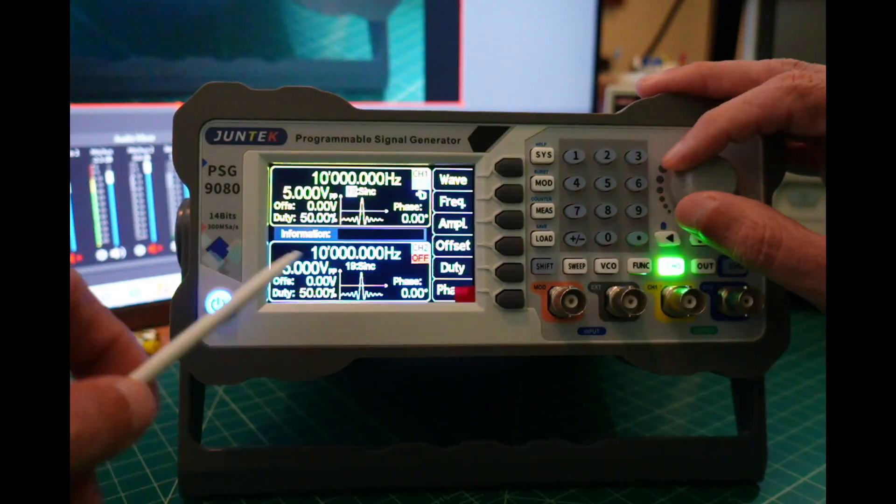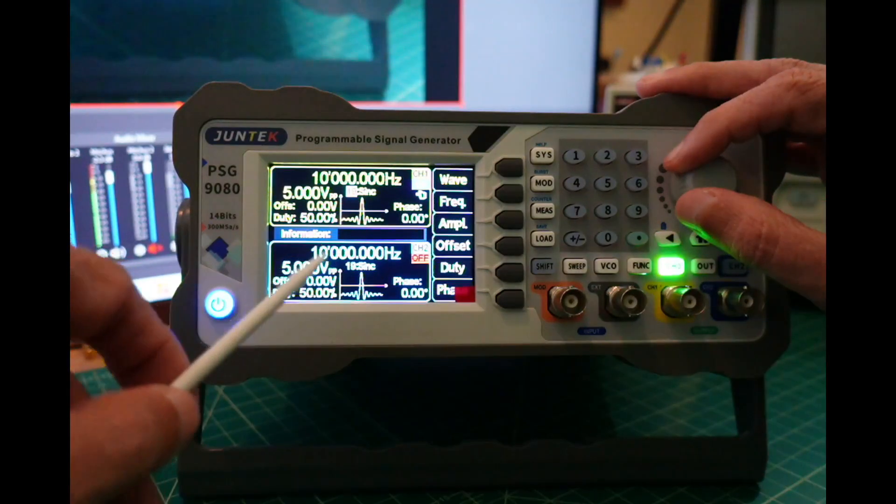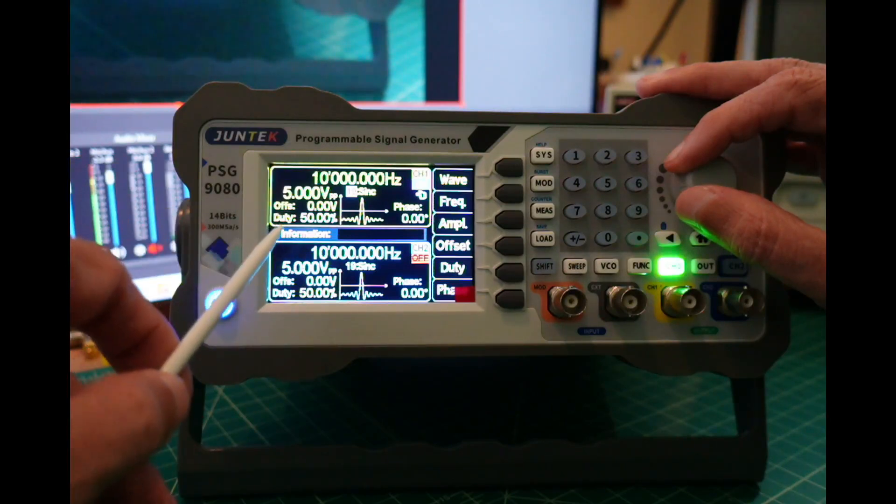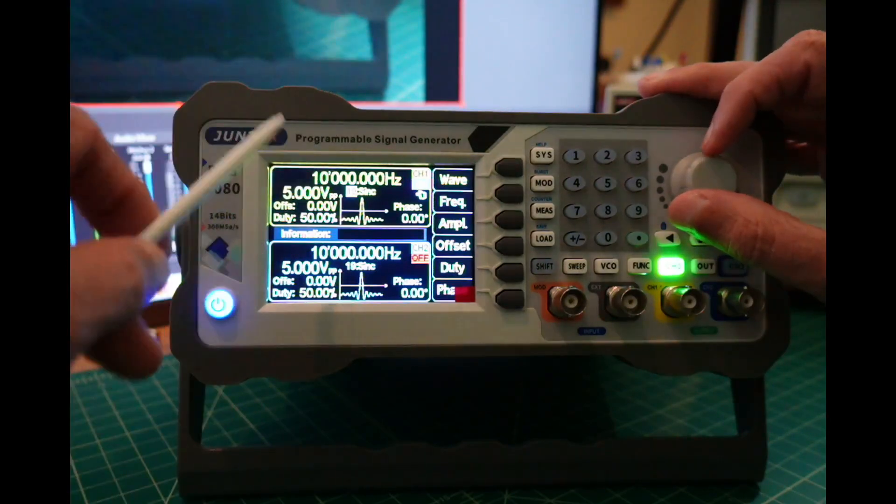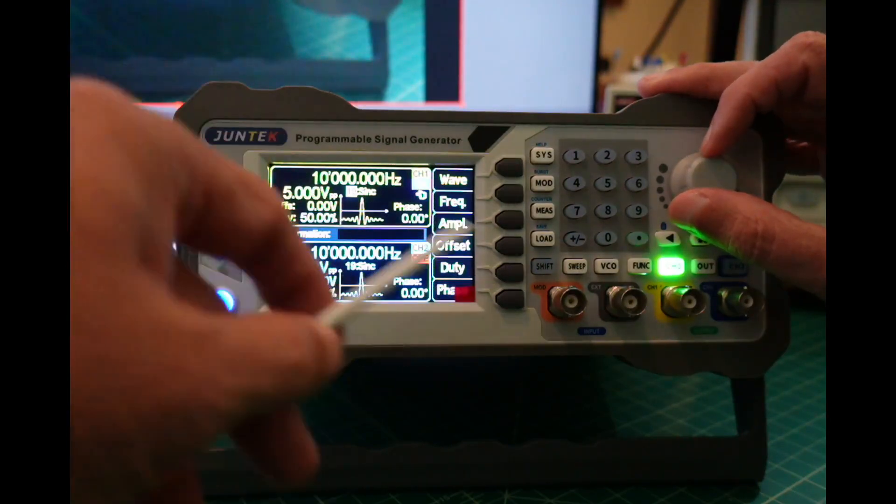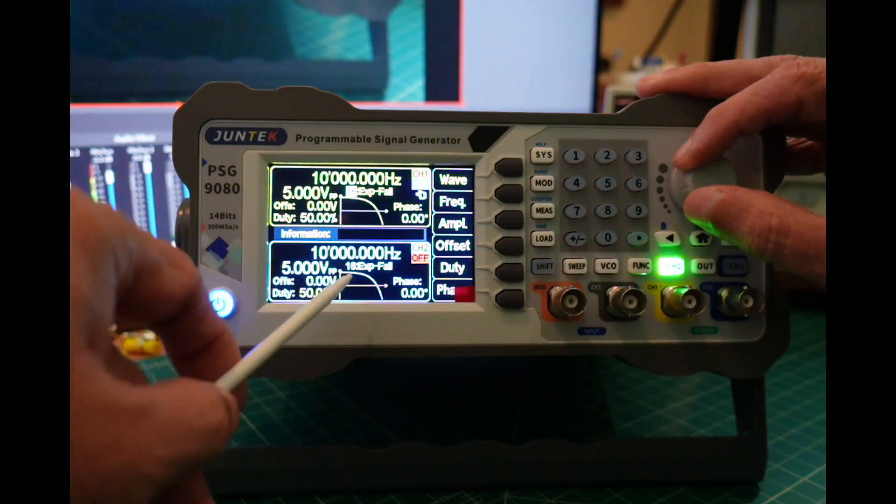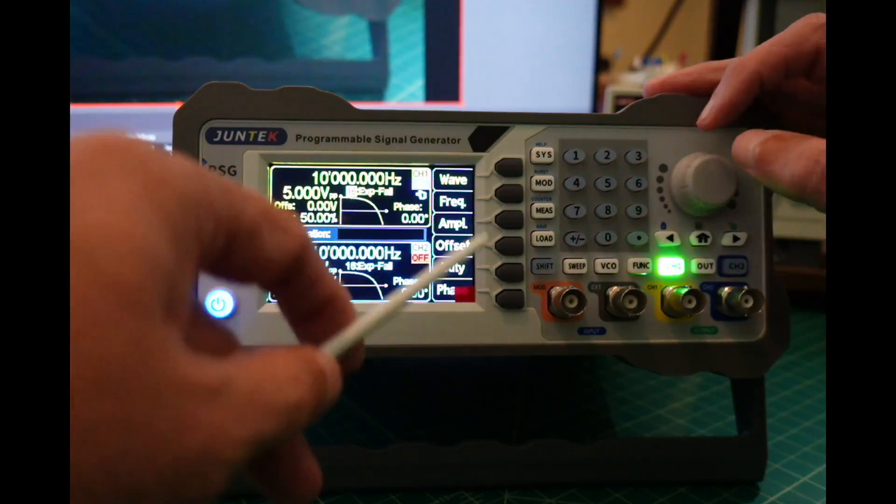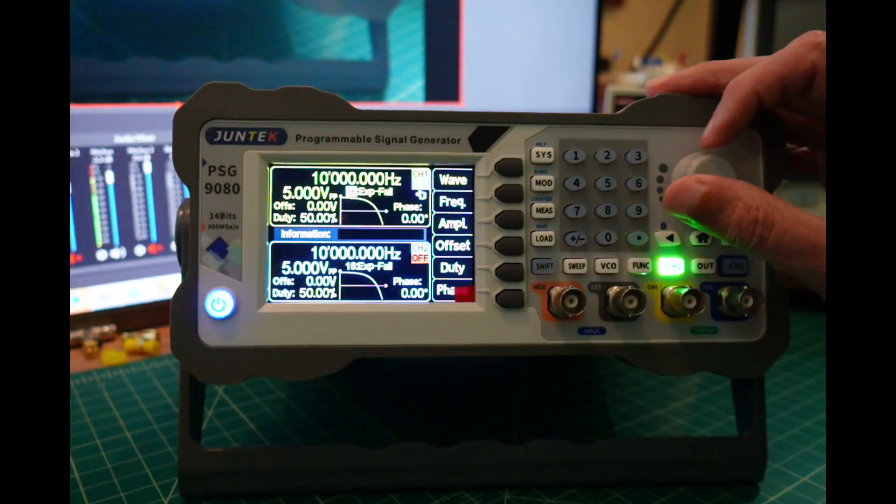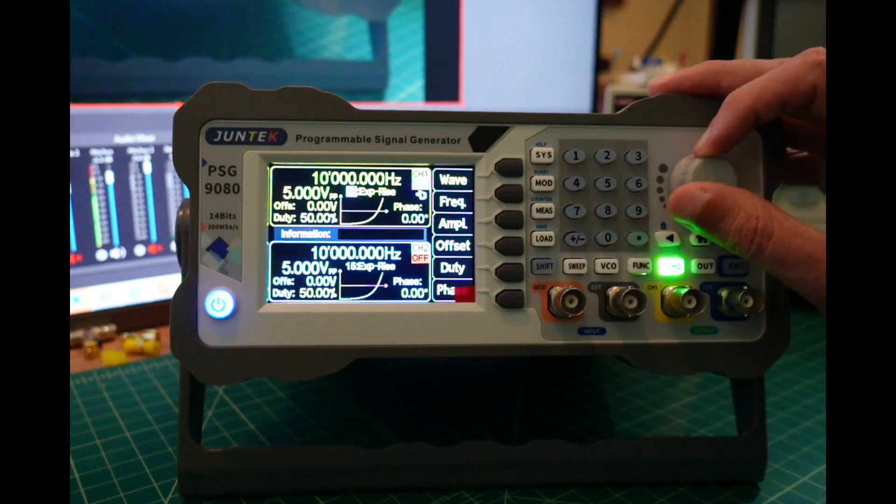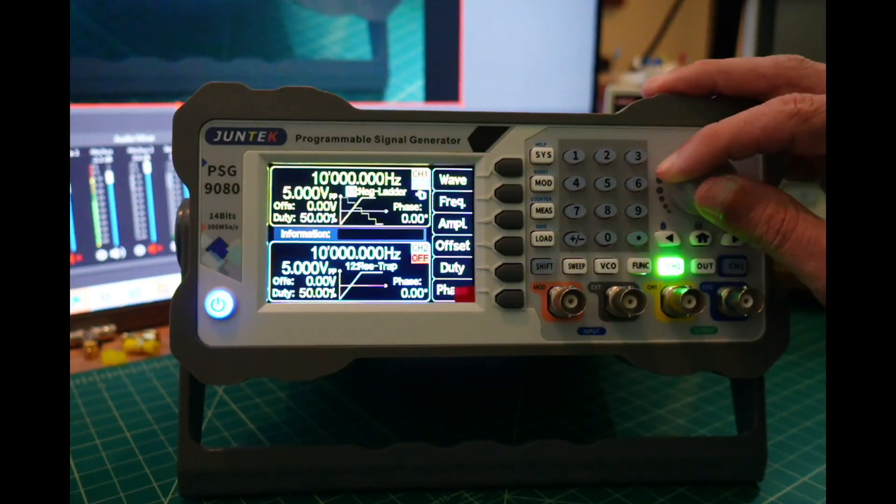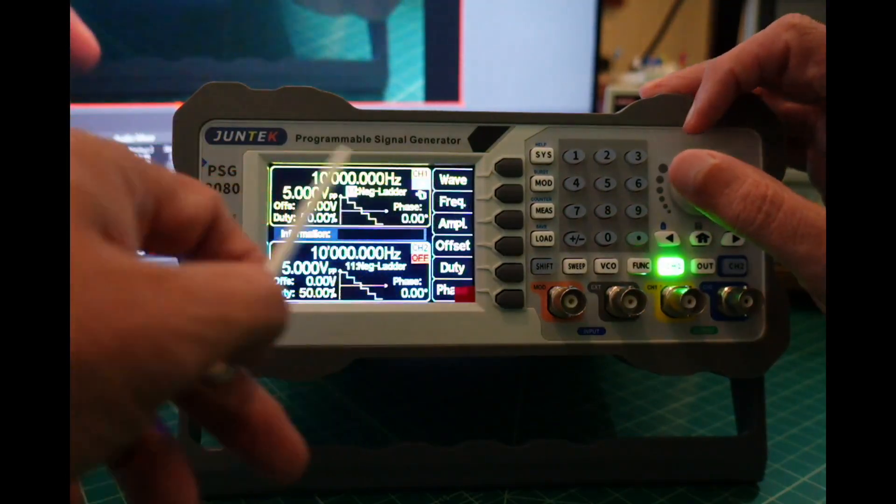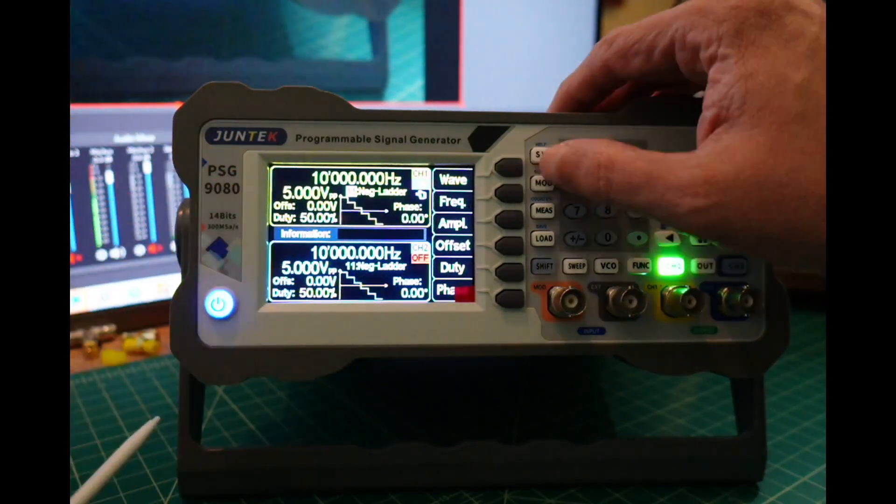I can also use computer programming software to program my own. You see the top and the bottom changing at the same time because I have them synchronized right now. We'll take a look at that in a few minutes. I can adjust my wave to whatever I want.